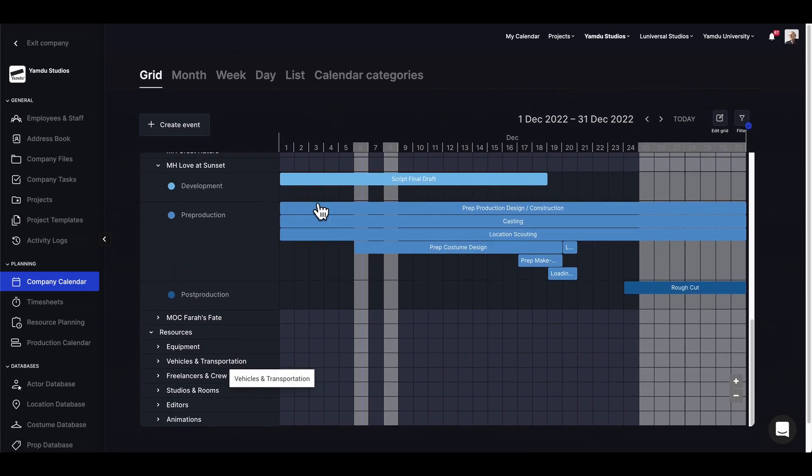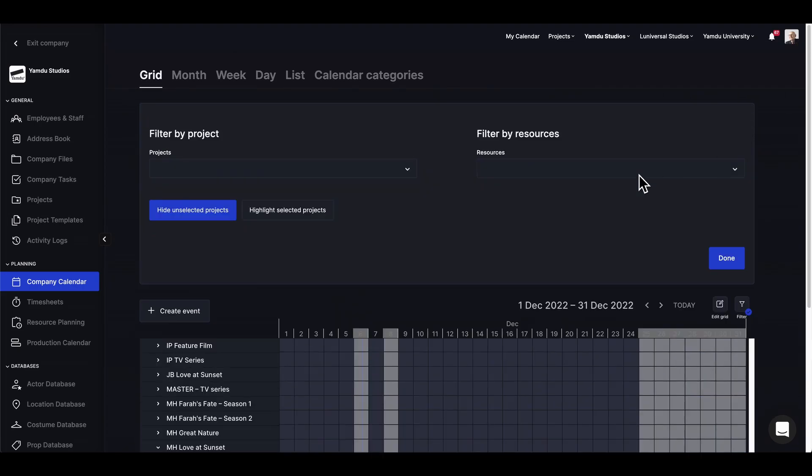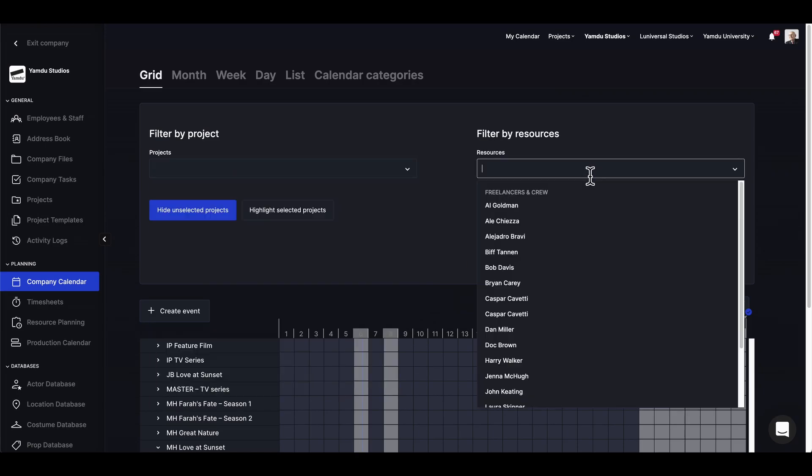Up here is a filter function. If you have several projects as a company and want to filter out or only highlight certain projects in the calendar, we can use these features to do that using the dropdown menu. The same goes for filtering resources from all our projects.